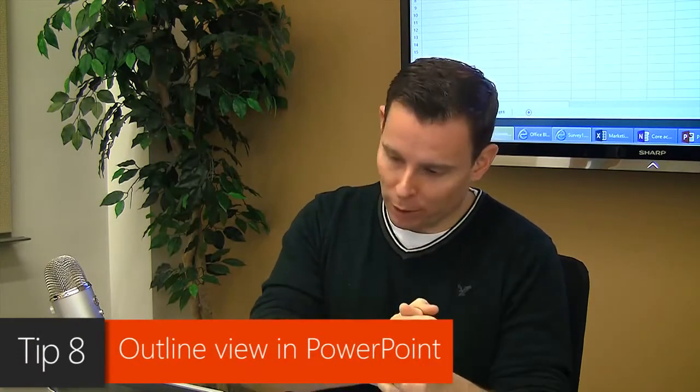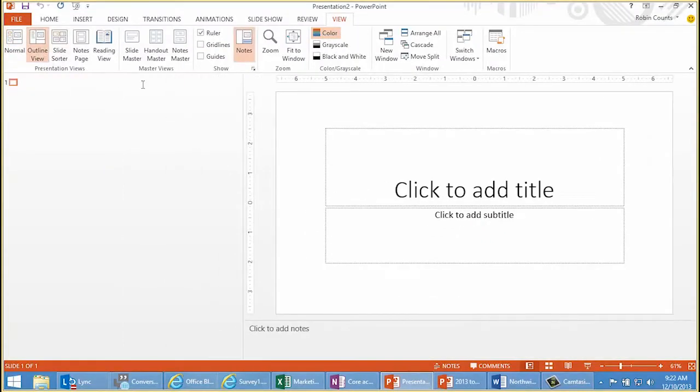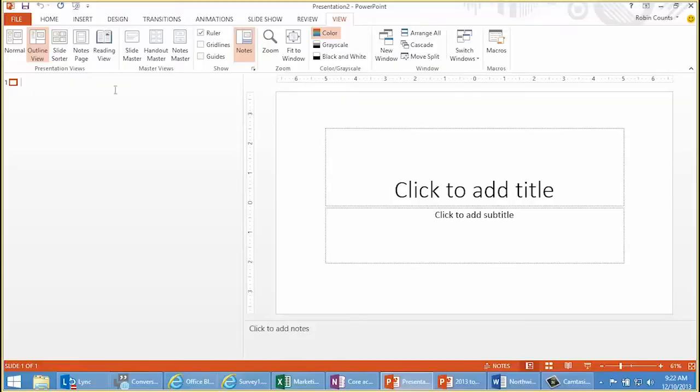Tip number eight: how to use outline view in PowerPoint. Outline view is an old tried-and-true feature — it's been in PowerPoint for a while. We demonstrated this for people and it really resonated with them, so we might as well show you again. Outline view is on the View tab, and it's great when you are staring a blank PowerPoint presentation in the face and you don't know where to begin. You can use this left-hand outline pane to outline your presentation.